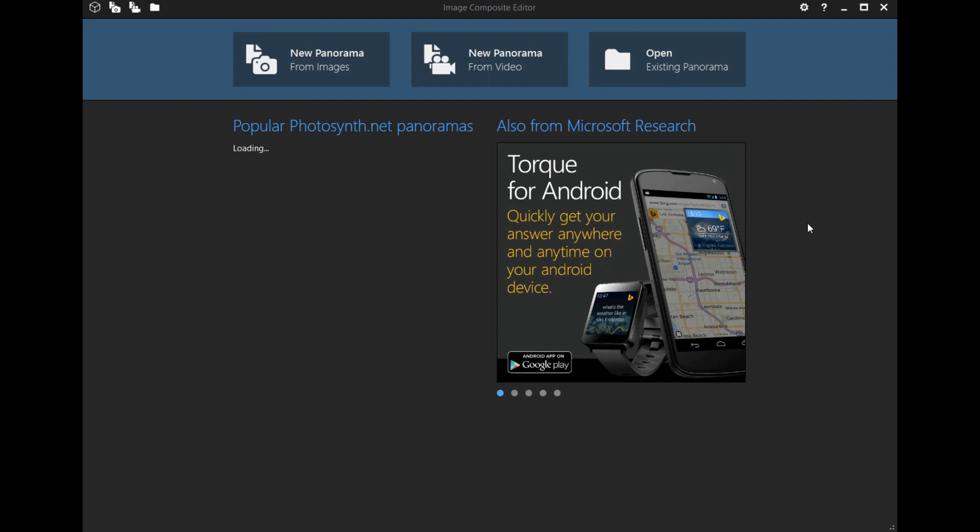Okay, so this is the Image Composite Editor, in other words ICE, from Microsoft. It's a free program.